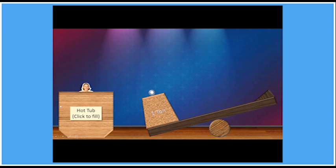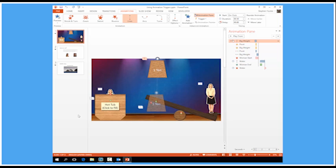Now, on the hot tub itself I've got a sign here which says click to fill. So the idea behind the animation is for me to click the sign and that will trigger the animation.